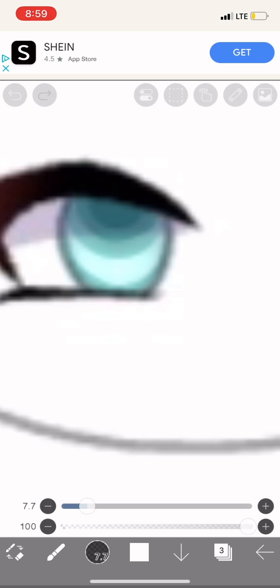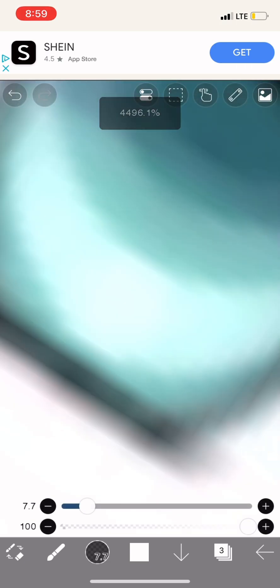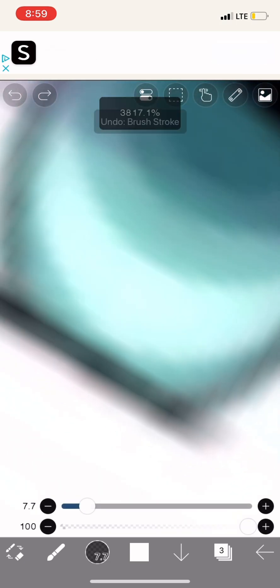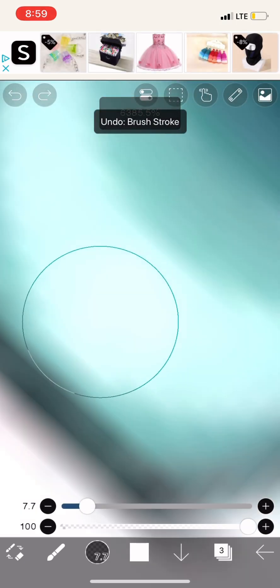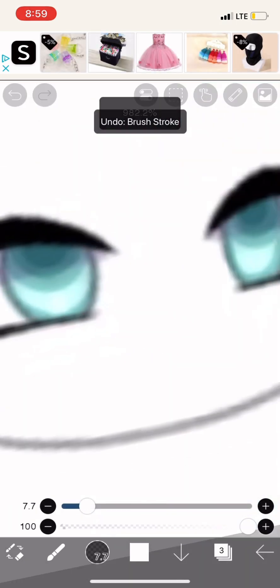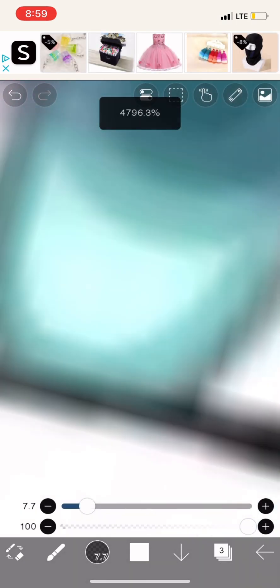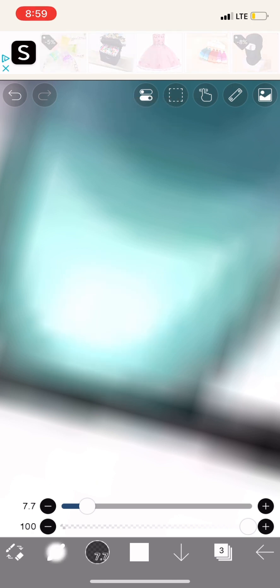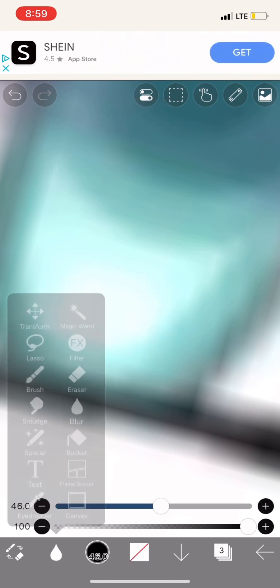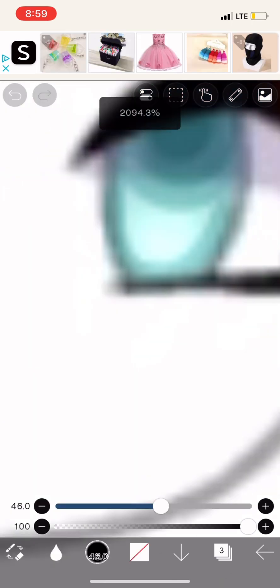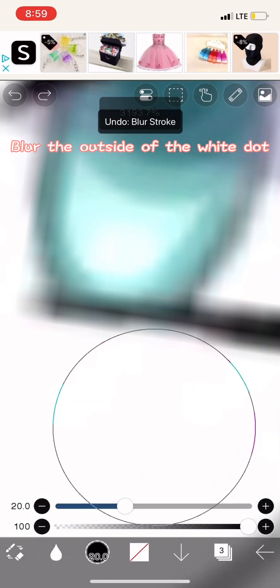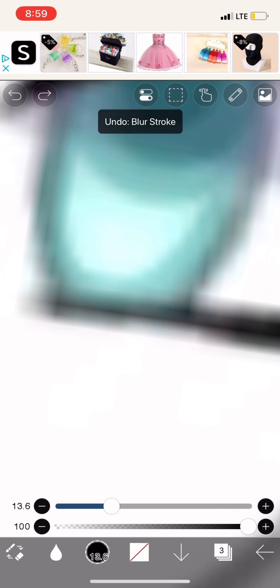Add a dot of white. Blur the outside of the white dot.